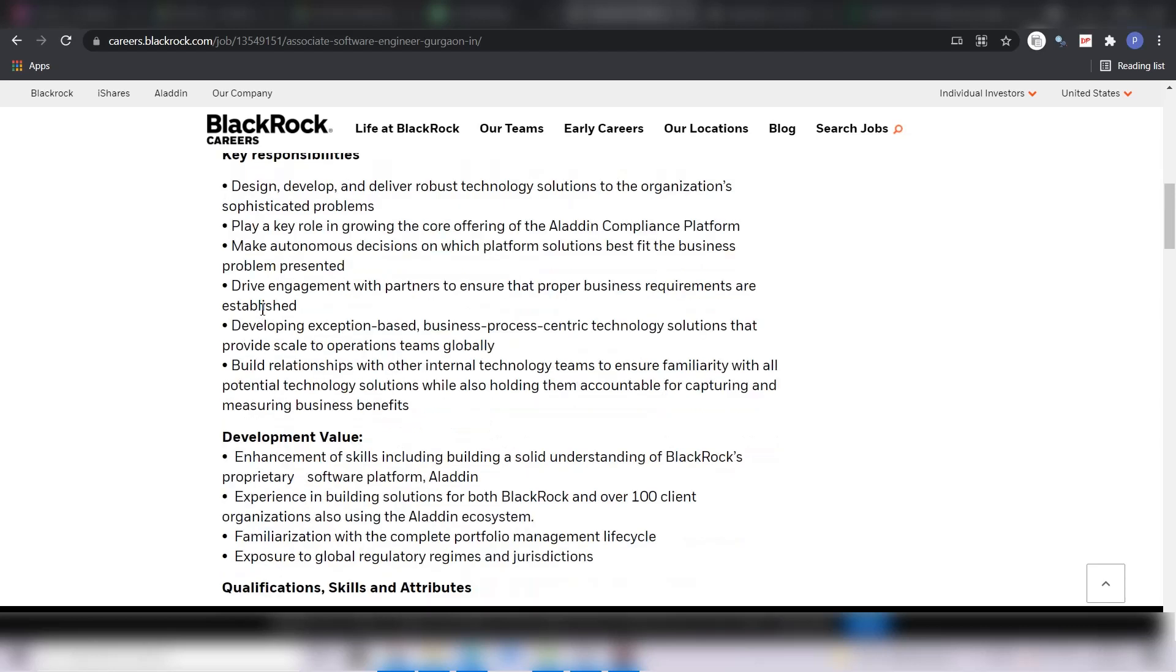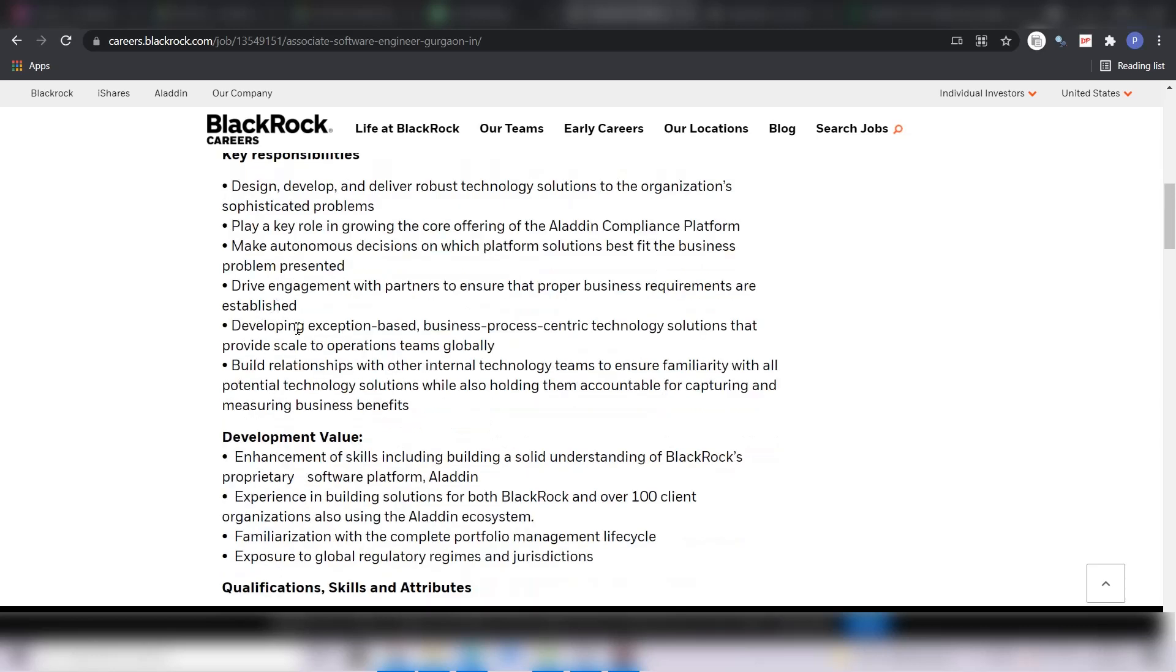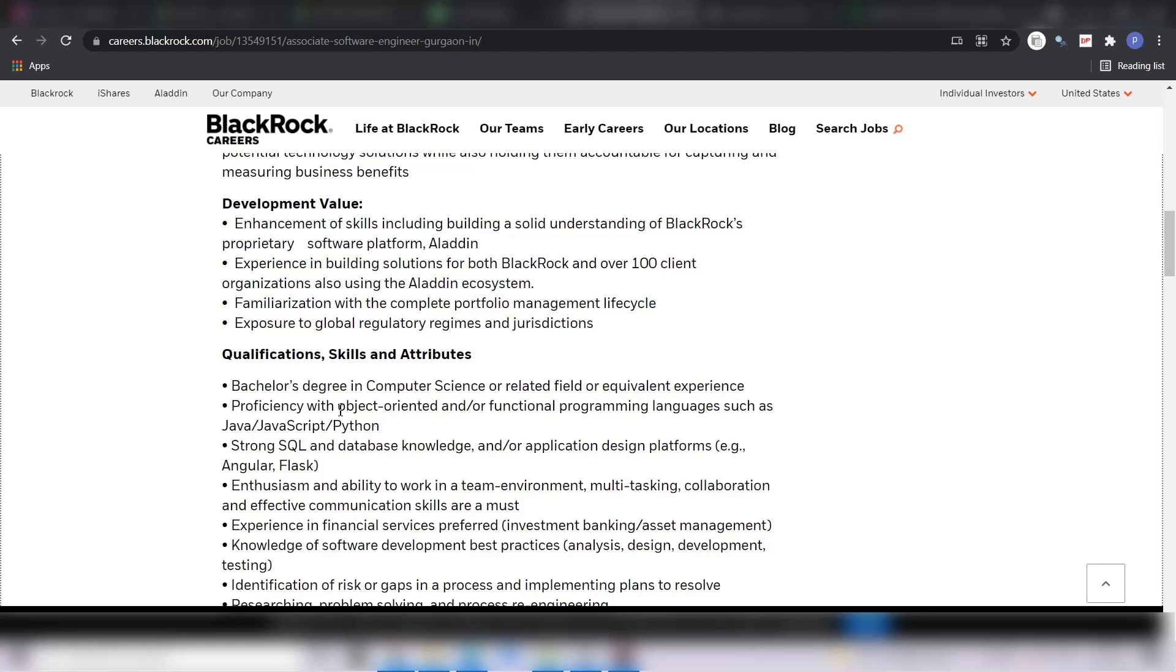Now coming to the qualifications and skills required, you must hold a bachelor degree in computer science or related field or equivalent experience, proficiency with object-oriented or functional programming languages such as Java, JavaScript and Python. I have already made a previous video on object-oriented concepts, you can take a reference from there as well. Strong SQL and database knowledge is a must and application design platforms, example, Angular or Flask.